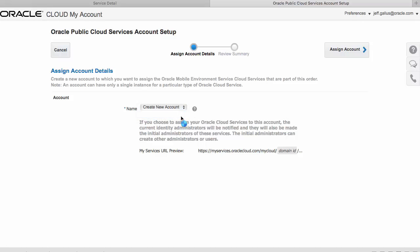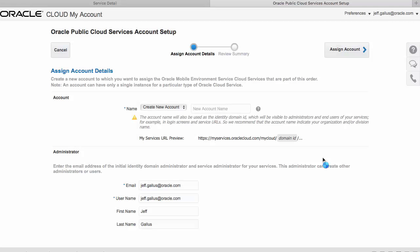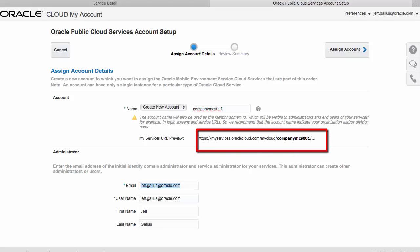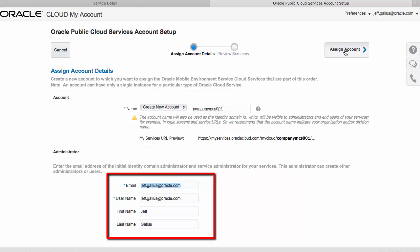Select Create New Account and specify a new account service name. Now it's important to choose something meaningful here because the account name will be used in places such as the URL of your cloud services or login screens as you can see in the preview URL. You'll also see the dashboard has pre-populated a user who will be the service administrator for your service. In this case, Jeff will also be the service administrator for the Oracle MCS service.